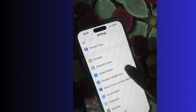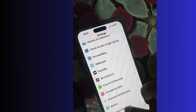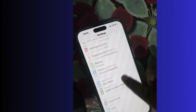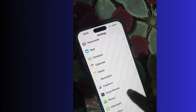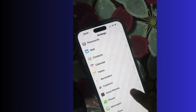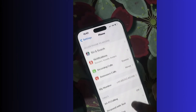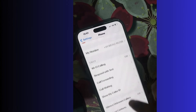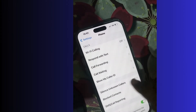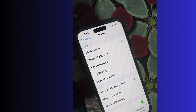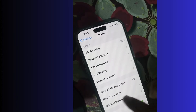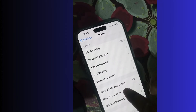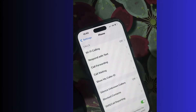Here we will check. Go to Settings, tap on Phone, and here you will find the option for voicemail service. As you can see, the Live Voicemail service is not showing here. Let's look at how to fix this issue.